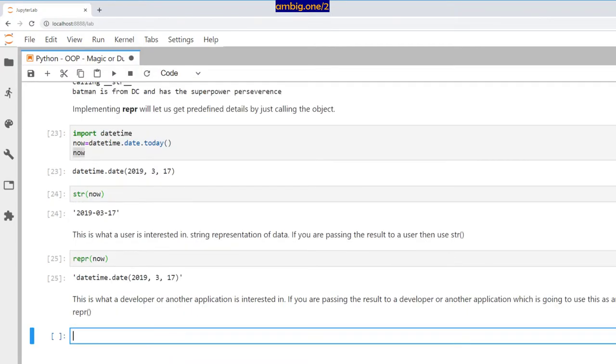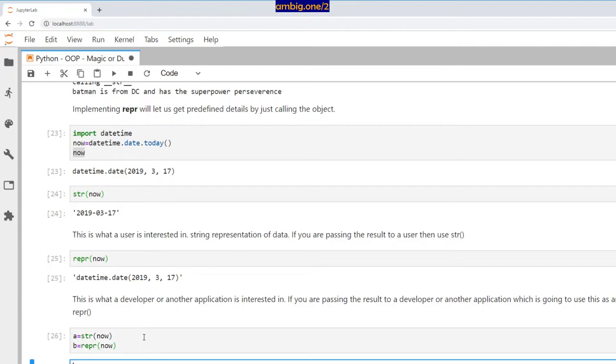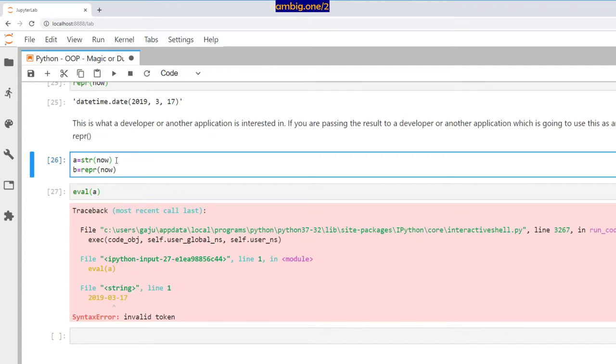So let's take an example here, right? And if I do eval a, it gives me an error because this str string representation is not designed to be consumed by other applications or other methods.